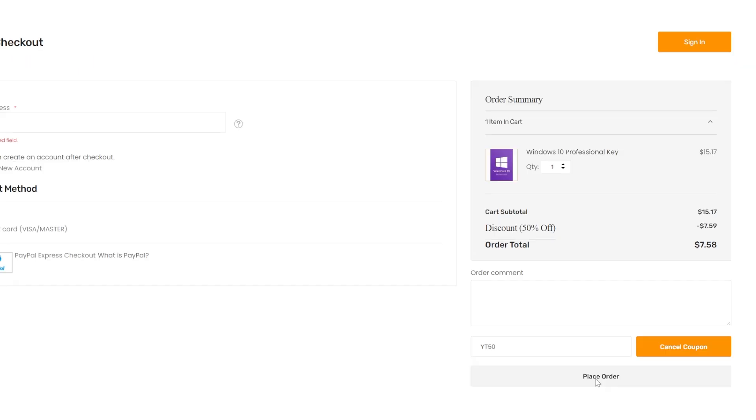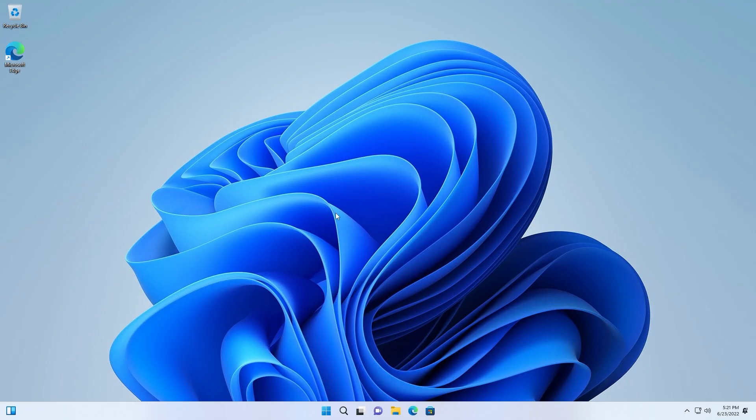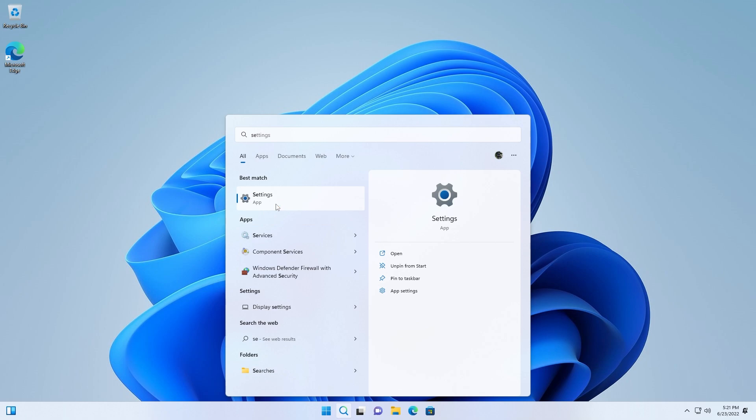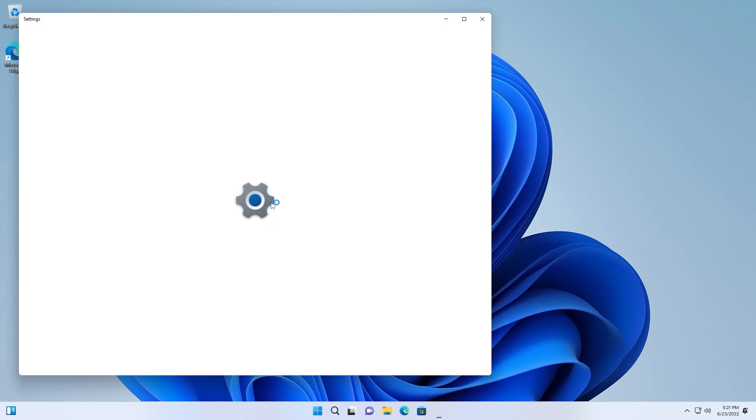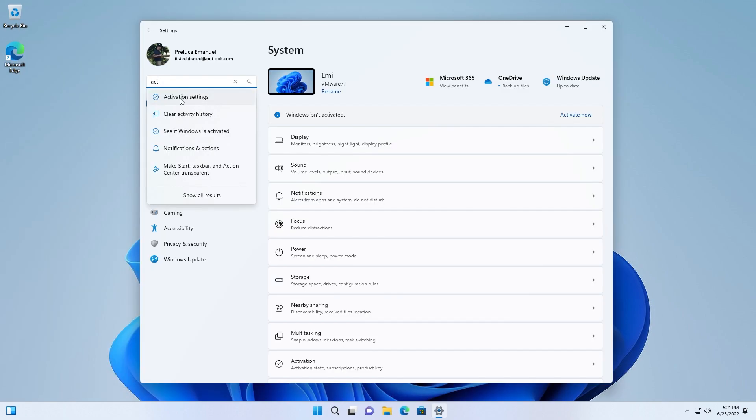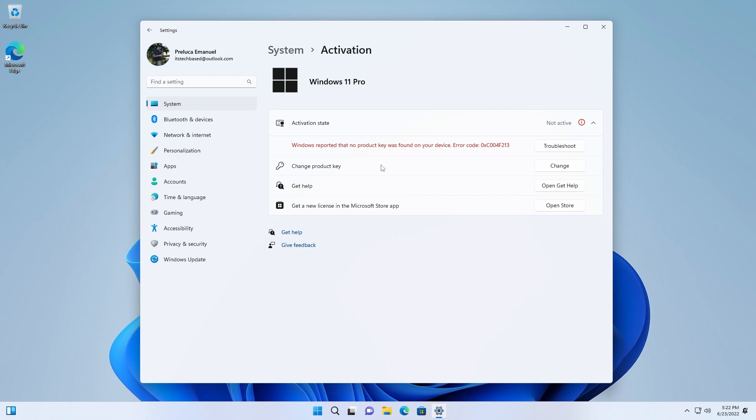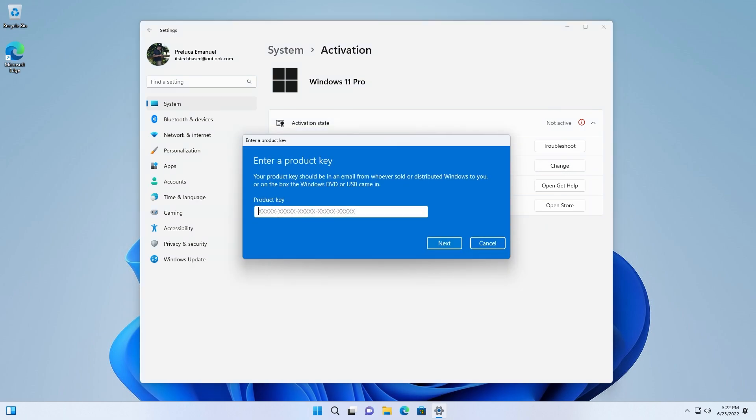Of course in the end once you've processed the payment, just click on place order and you will receive your license key. After you've purchased the key from keysfan.com, you can just go and open up the search box and go into settings. We're going to search for activation settings. The activation process is really simple. Just search in the settings app activation settings, click on it, and then all you need to do is click on change next to change product key, enter your product key here, click on next, and the activation will be done in a few seconds. You will have an activated and original copy of Windows 11 Pro.